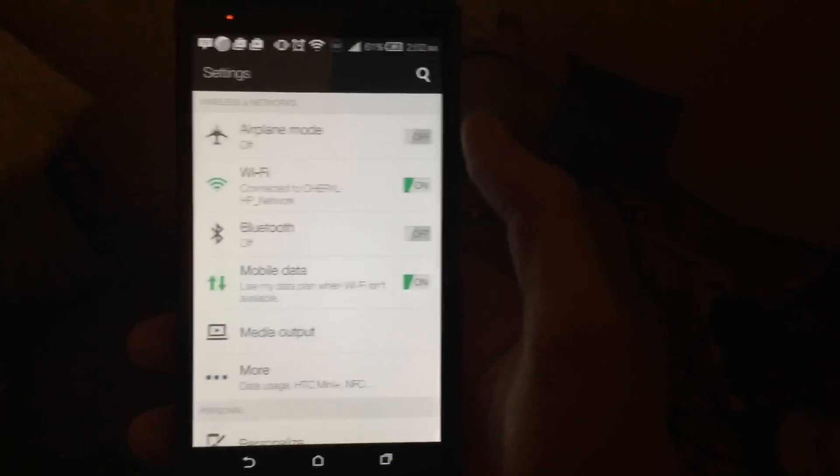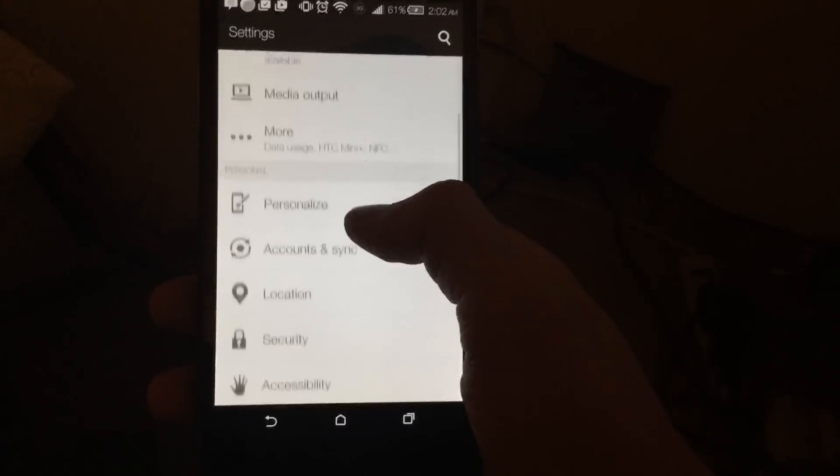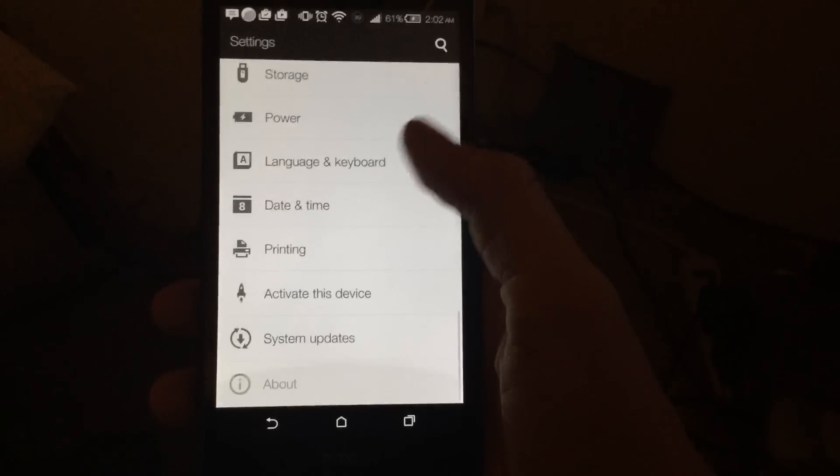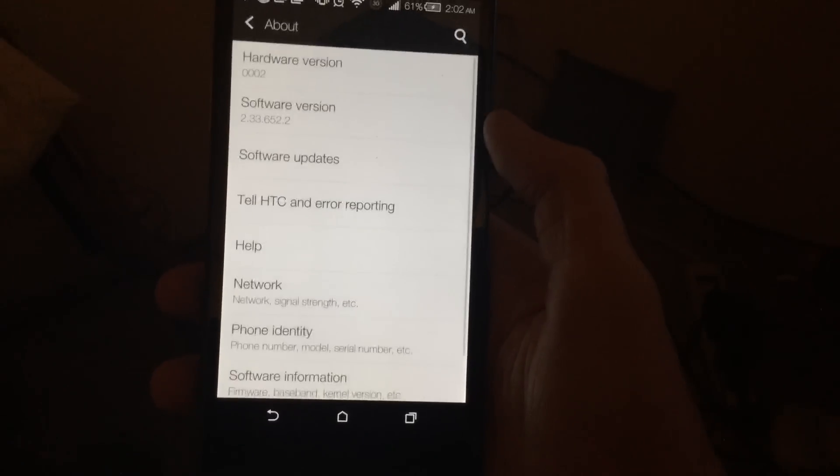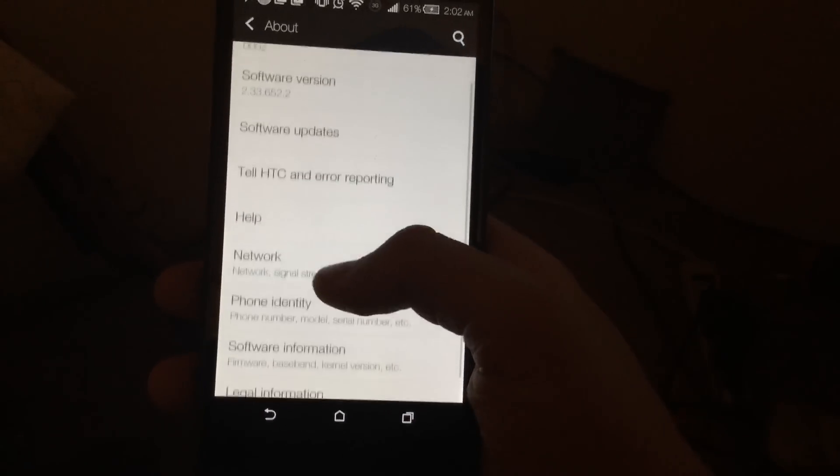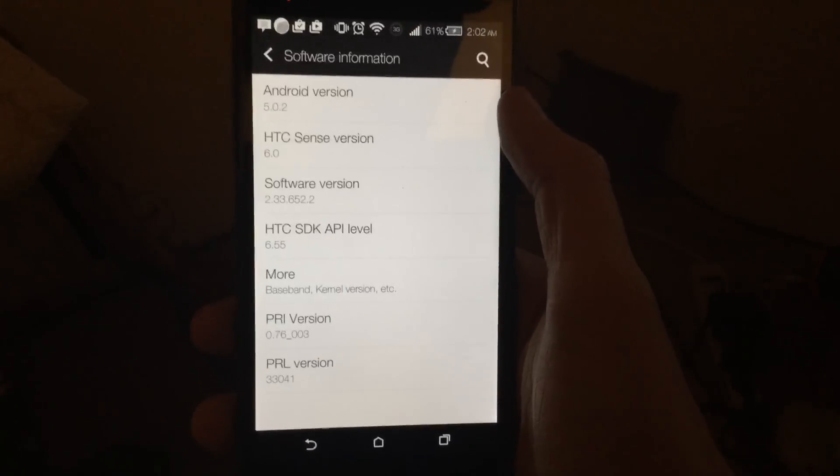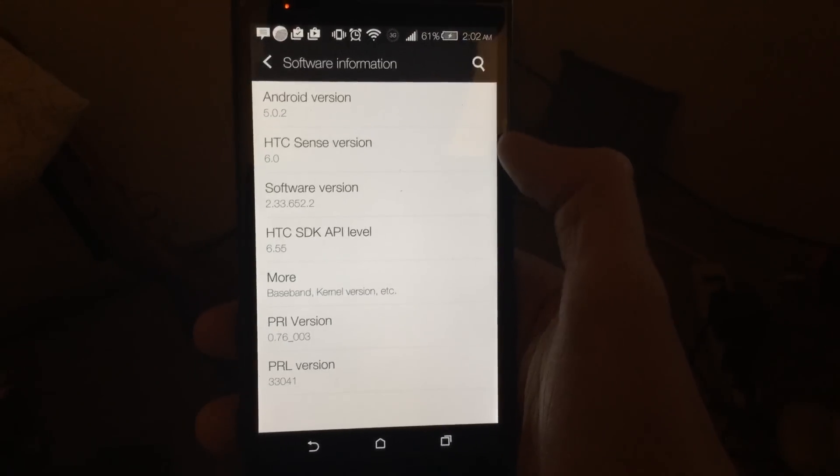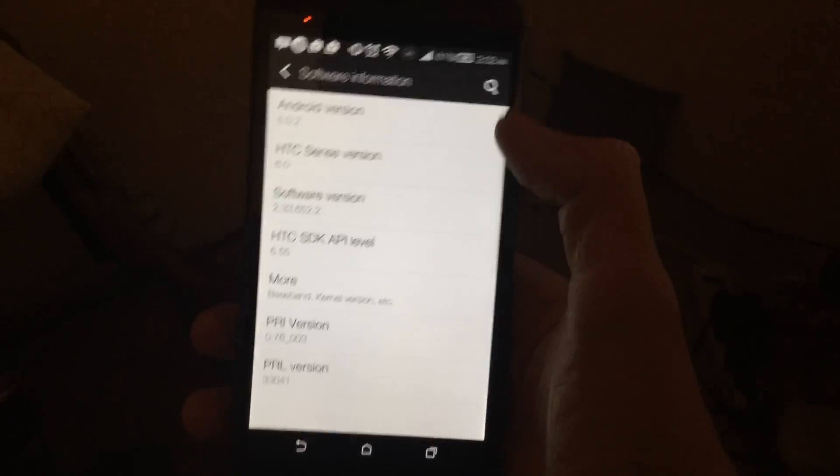Sorry, iPads are a little bit of a tussle because they are so freaking big. There we go, nice and focused. All right, so we'll go all the way down to about and software information.